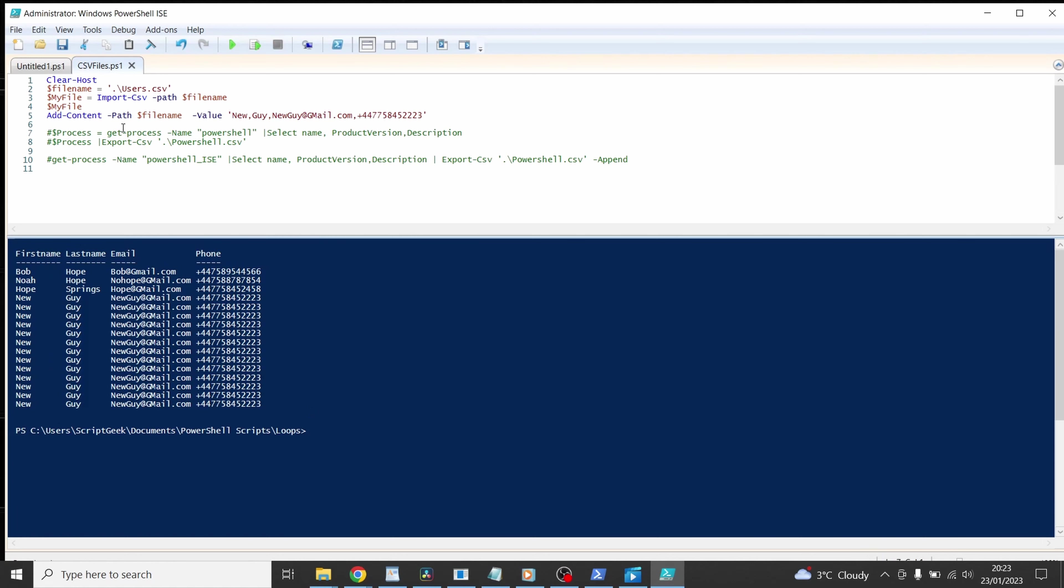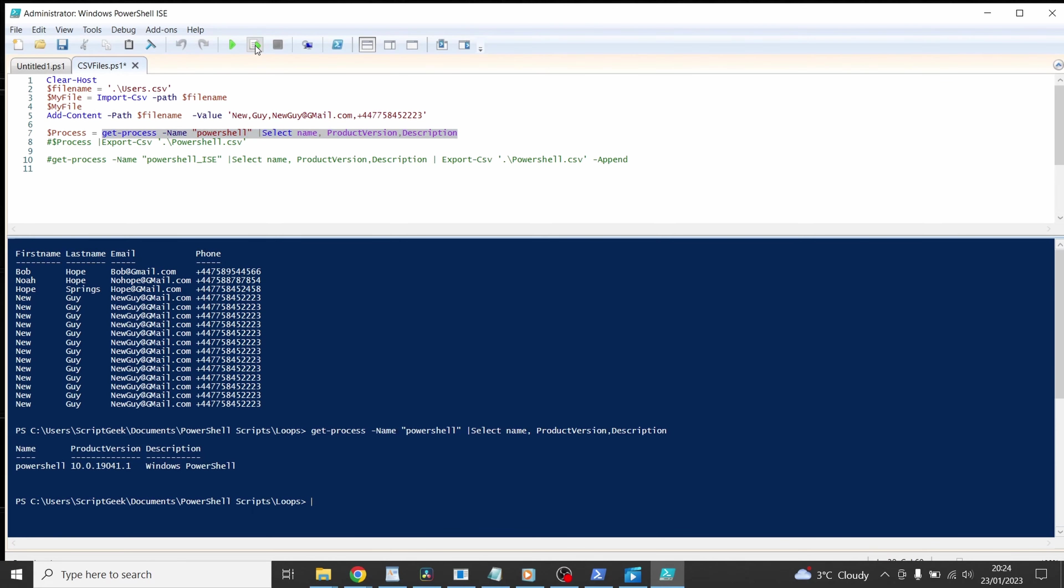I'm going to remove the hashtag on row 8 for the comments so dollar process get process. Get process is a commandlet, it pulls back all the processes on your system given the various parameters. In this case we're saying name and we're looking for powershell. We can run that individually by just doing the selection there and you can see it's pulling up that information.